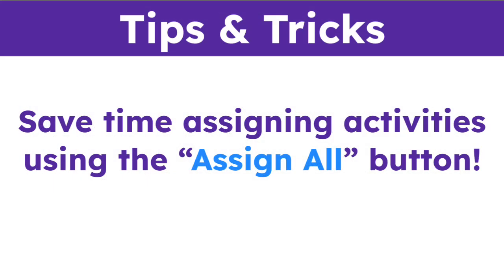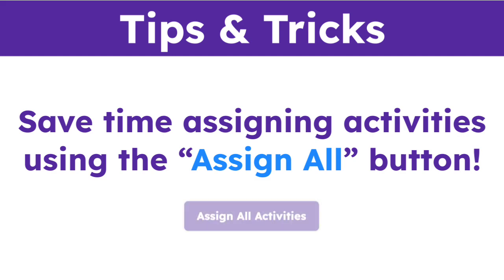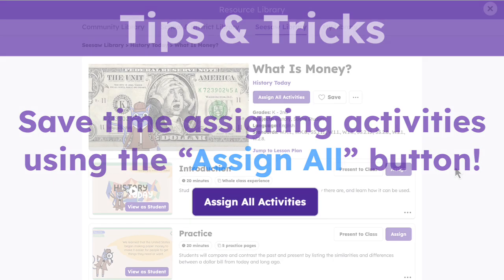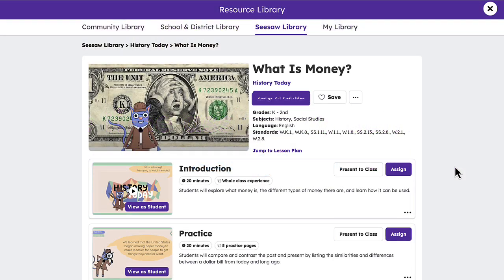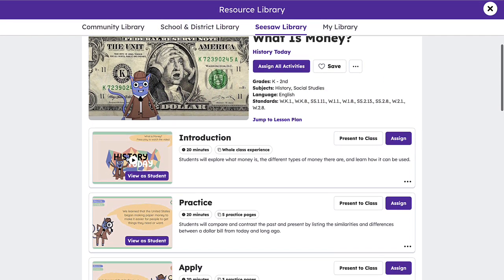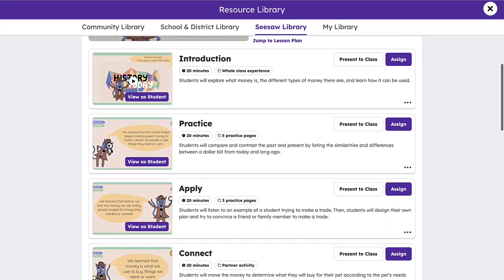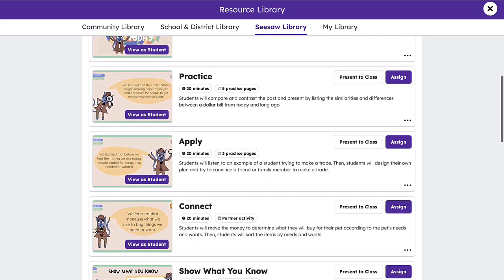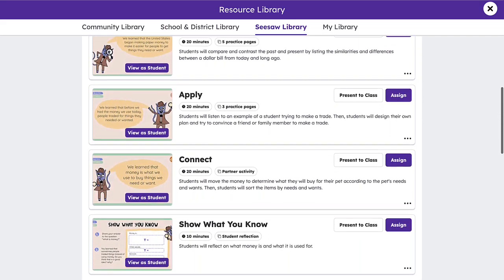Save time assigning activities using the Assign All button. This allows a lesson to be assigned in its entirety while providing students with the activities in sequential order.